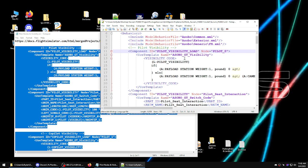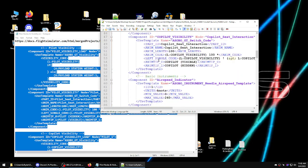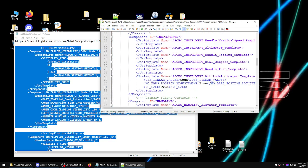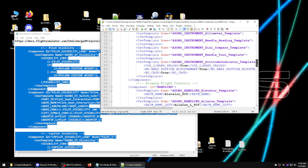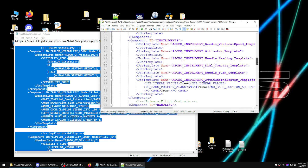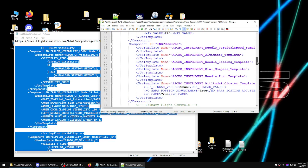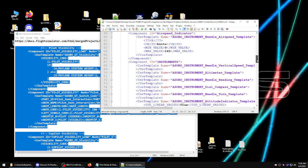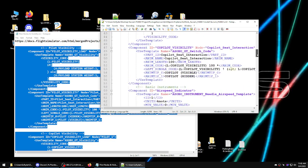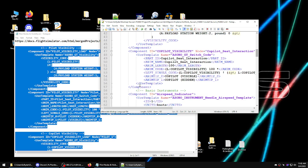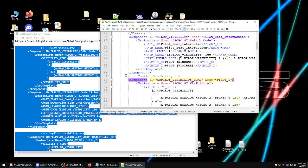Now we have the pilot visibility and the copilot visibility in there. That looks right. We'll save our file. That's two components for each.